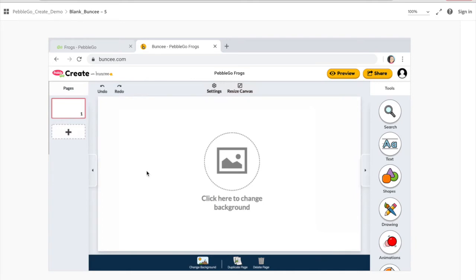And here you are on a blank Buncee creation canvas. Up at the top, you'll notice it is titled PebbleGo Frogs automatically, based on the article. In the middle, you can add whatever you want. You can add a background by clicking that button, or the little one down at the bottom. You can also duplicate a page or delete a page, and this toolbar will change based on what you have selected when creating.